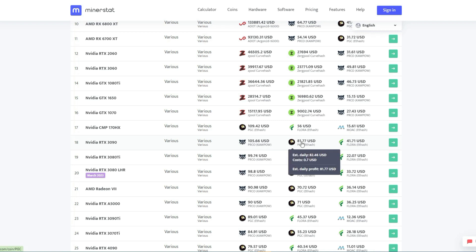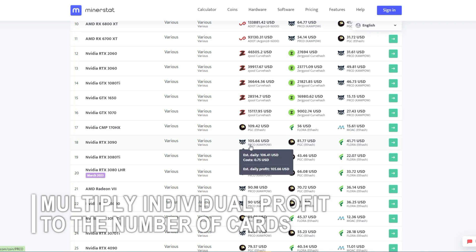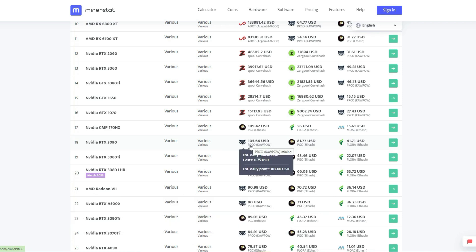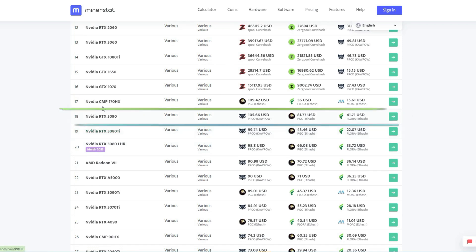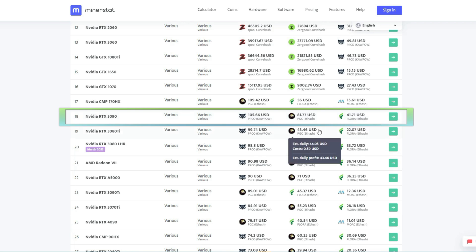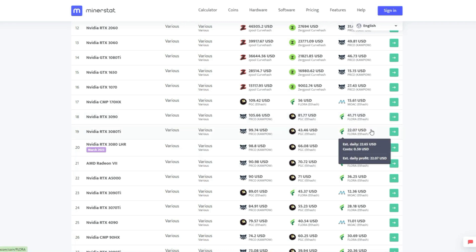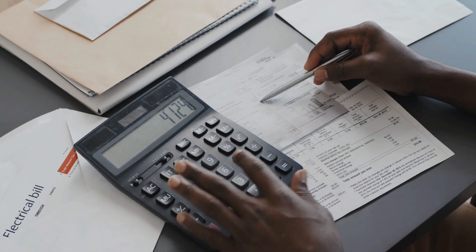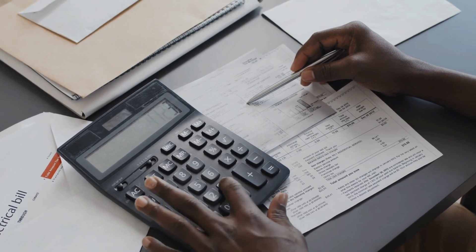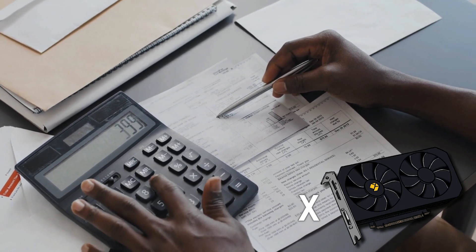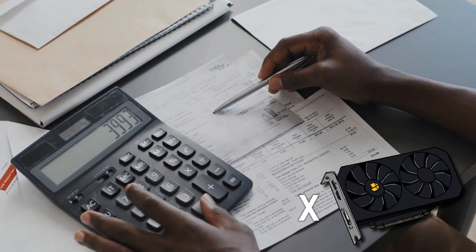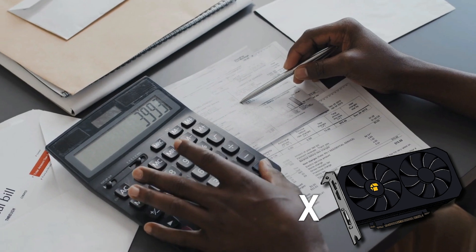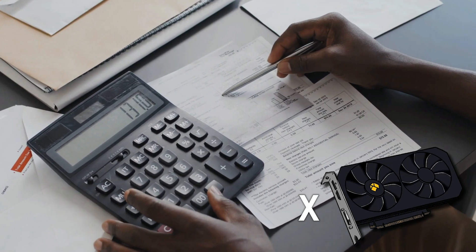To calculate your total profit per day, you simply need to multiply the individual profit by the number of cards you have. For instance, if you have a mining rig with eight 3090s, which is unlikely as these are scarce, you would make $35 per day per card, resulting in a total profit of $280 per day. This equation is easy to compute, and the profit mentioned is for one card only, so multiplying it by the total number of cards will give you the total profit you can earn per day by mining Ethereum.